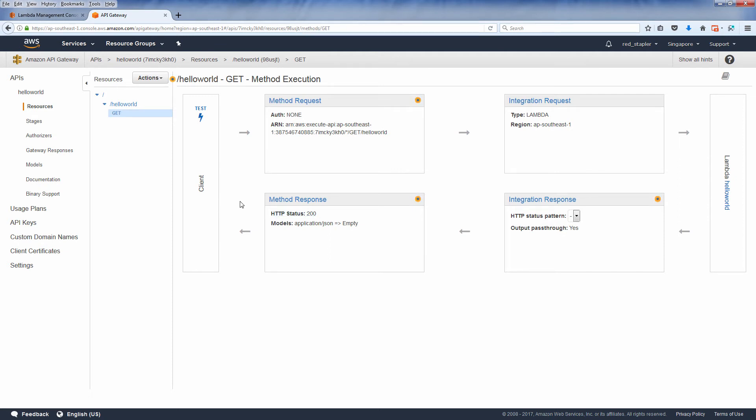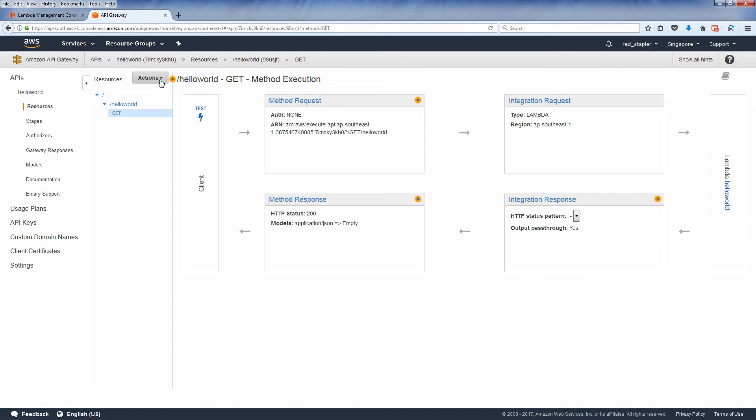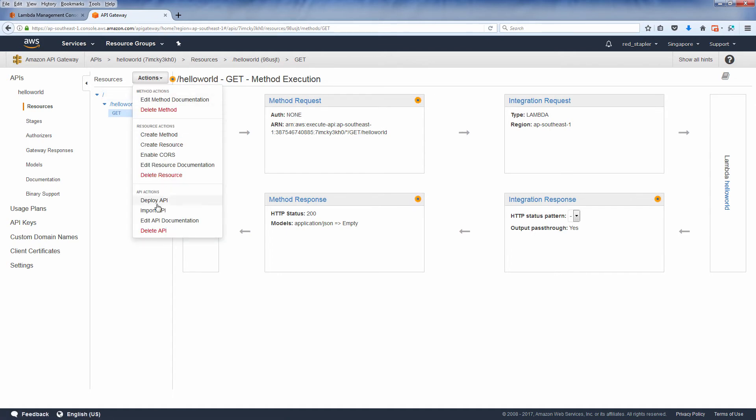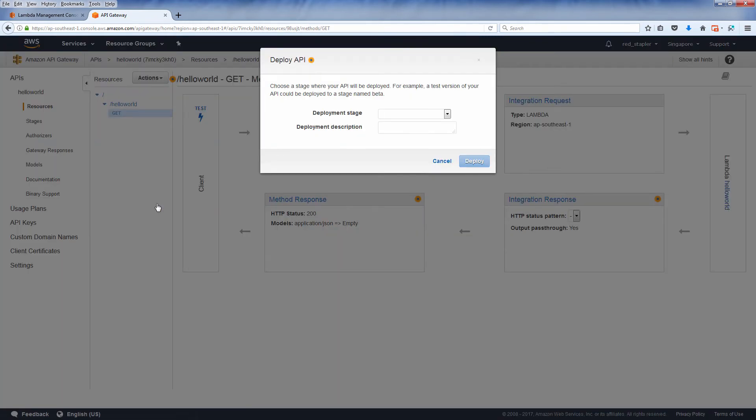Now the API is ready, but before you can use it, you need to deploy it. Click the action dropdown and select deploy API.